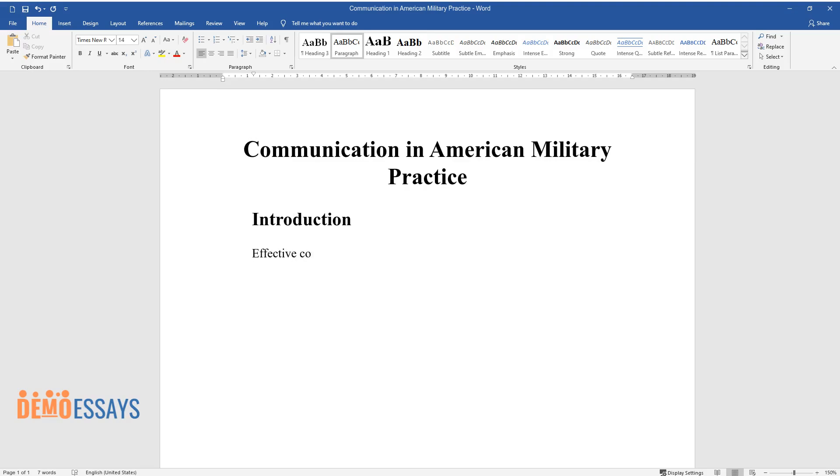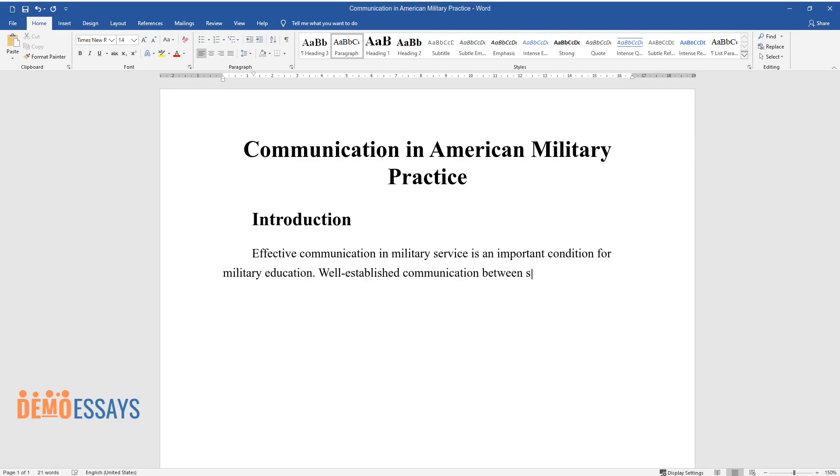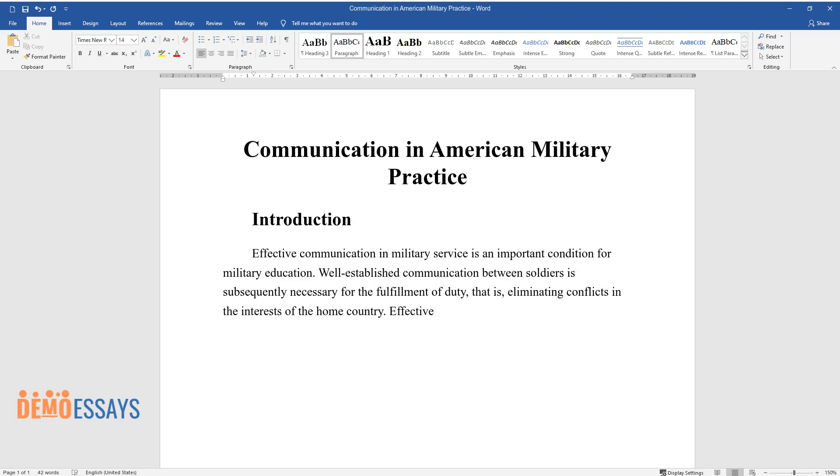Effective communication in military service is an important condition for military education. Well-established communication between soldiers is subsequently necessary for the fulfillment of duty, that is, eliminating conflicts in the interests of the home country.